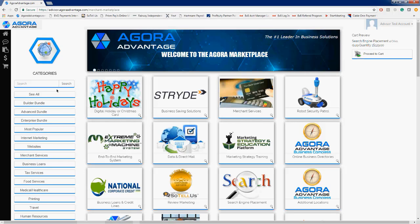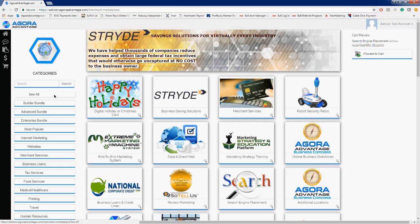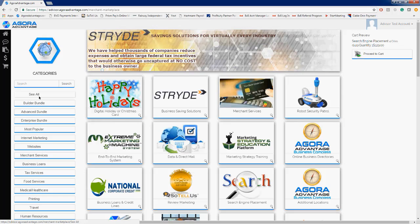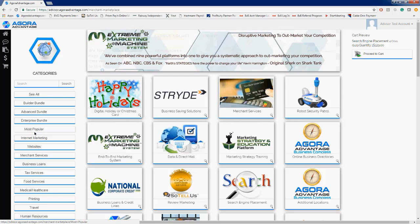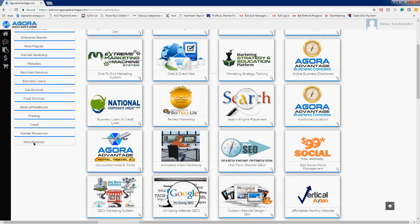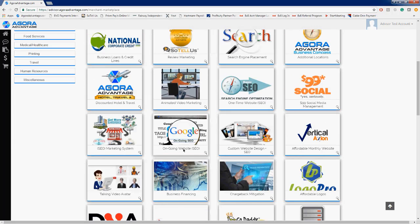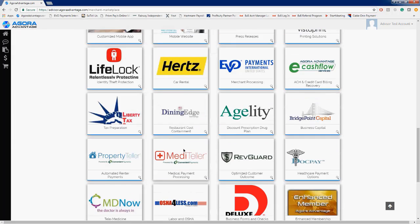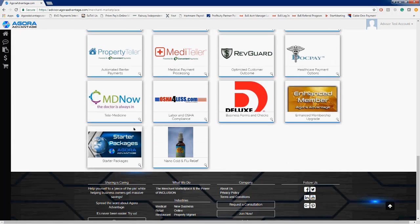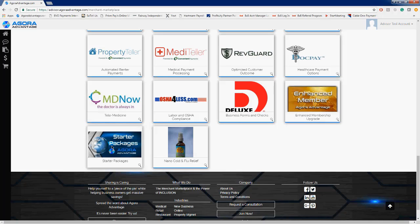Now in the marketplace, there are several categories and the starter packages can be found in a few different ones. It'll be in the main marketplace, of course. It'll also be in our See All category, Most Popular, Internet Marketing, and then also Miscellaneous. So if we go ahead and scroll down to the very bottom, this is where starter packages are located. You will see that this is a very familiar logo to what we were just looking at on our enrollment page.